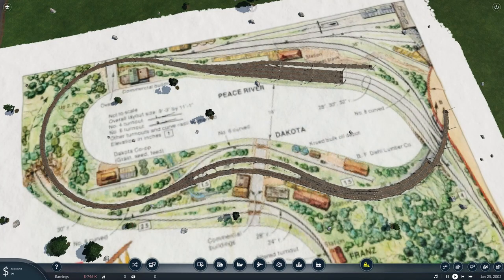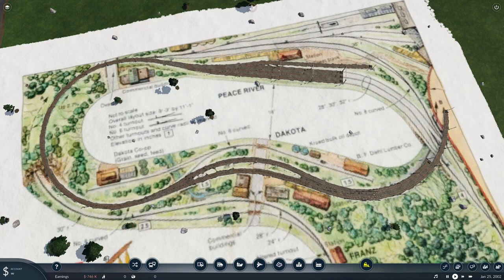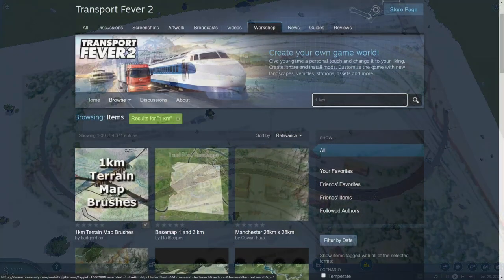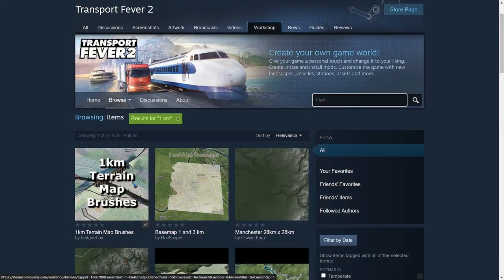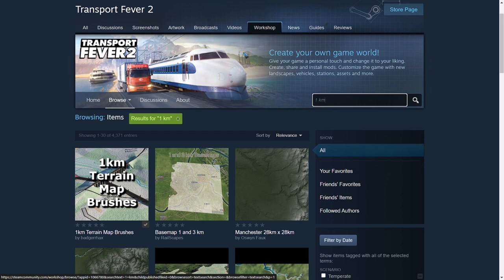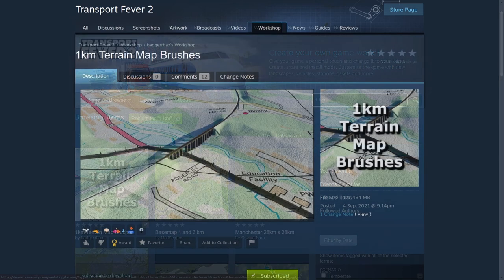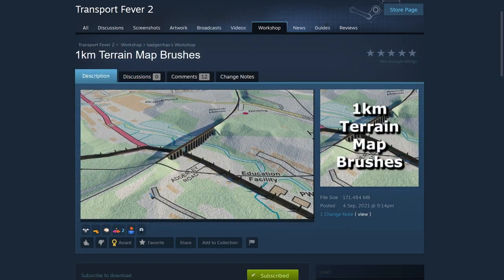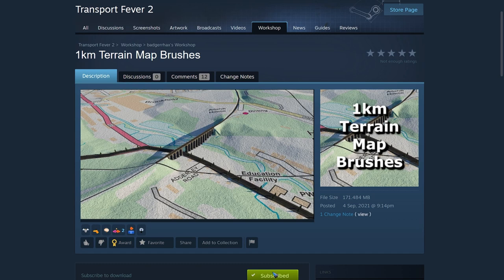And this way we would be able to work very accurately. The mod that makes this all possible is called the 1km Terrain Map Brush. I opened here the Transport Fever 2 workshop, typed in 1km in the search field and then it is shown as the first entry. And we simply have to click on it and then click that subscribe button.